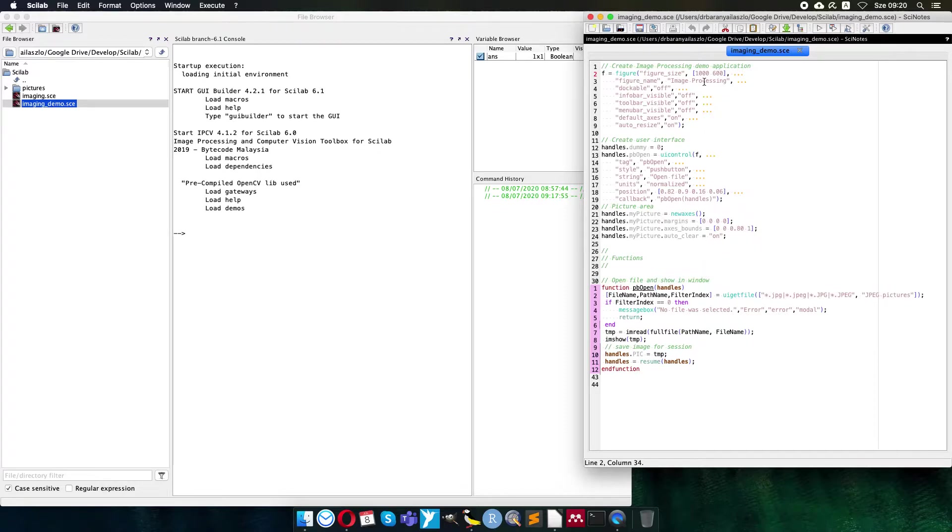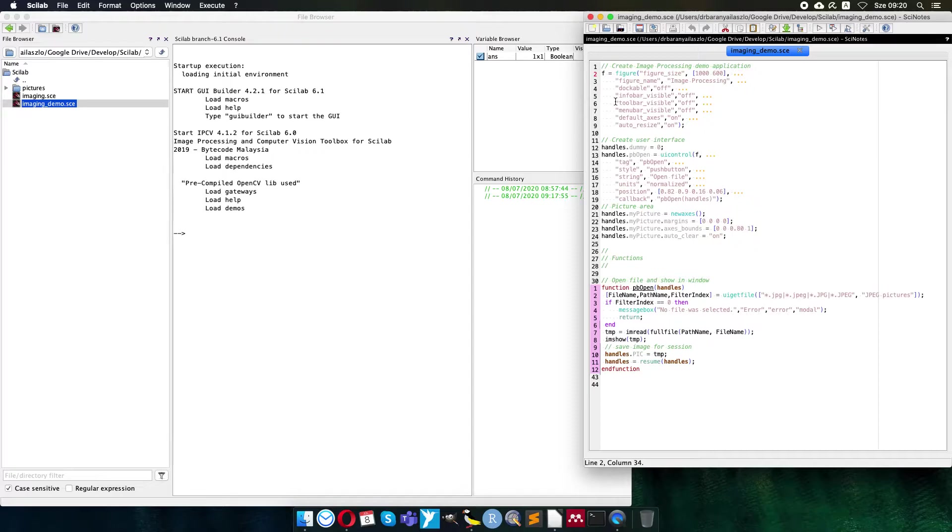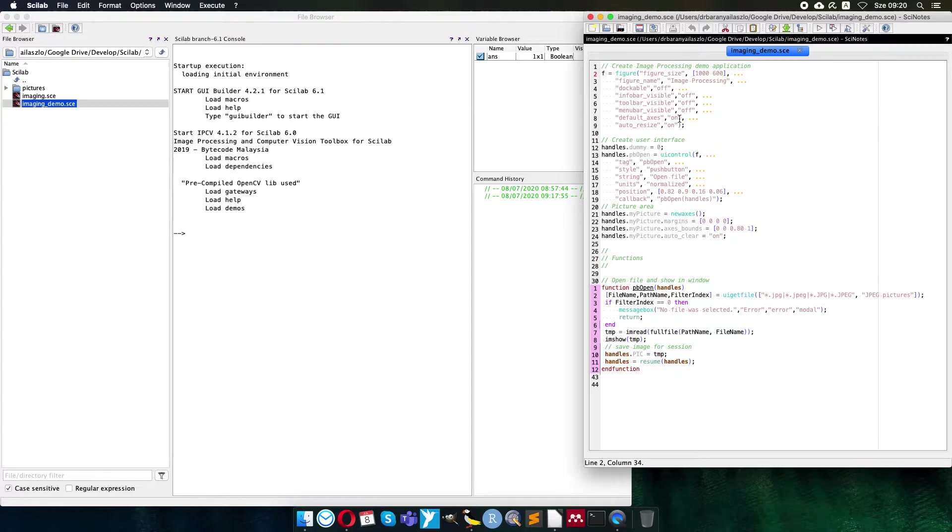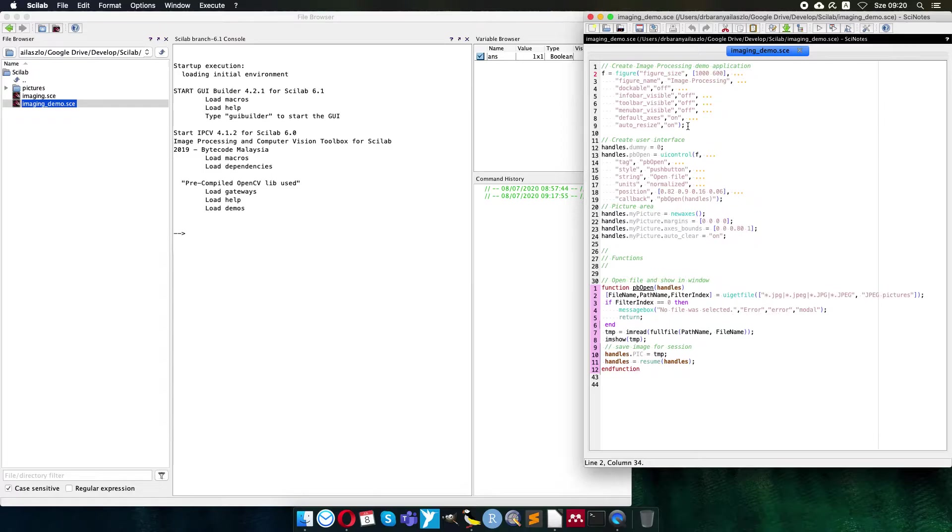The caption of the figure, the caption of the window will be image processing. I don't want to dock it to the user interface, so I turn off this feature. No info bar, no toolbar, no menu bar, but the default axis is yes. I turned them on or left them on because I want to show the figure on it, and the auto resize should work yes as well because the user should be able to resize the user interface. The handlers will be the session where I save many things.